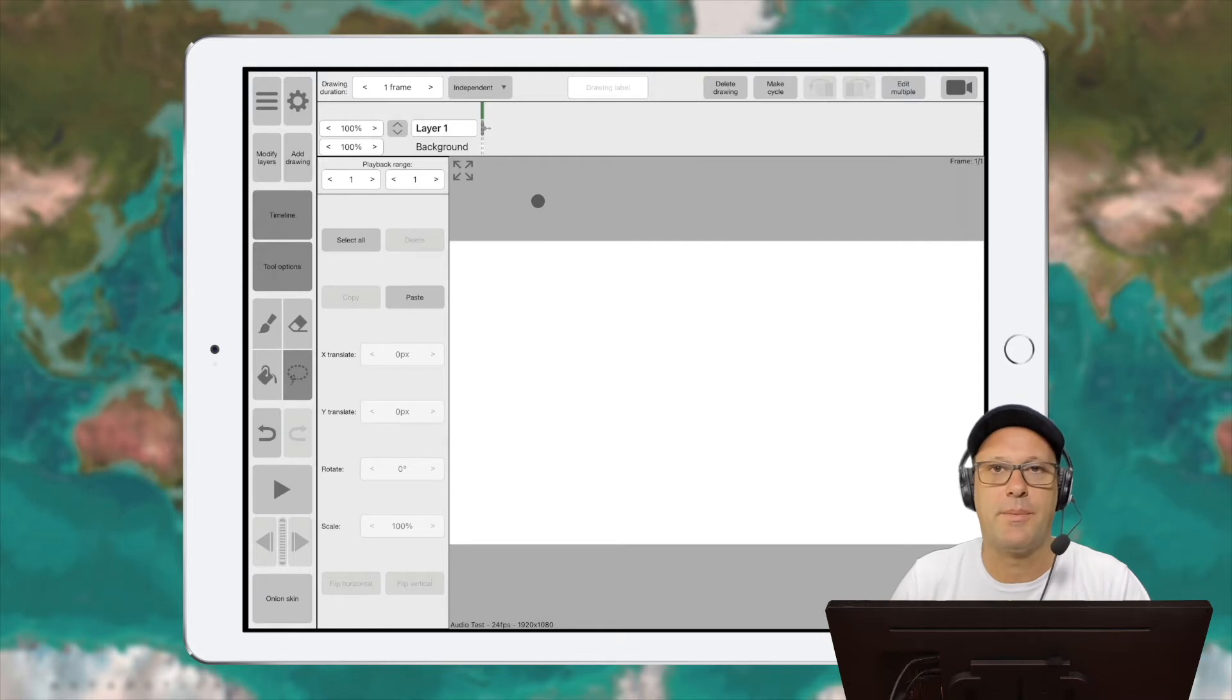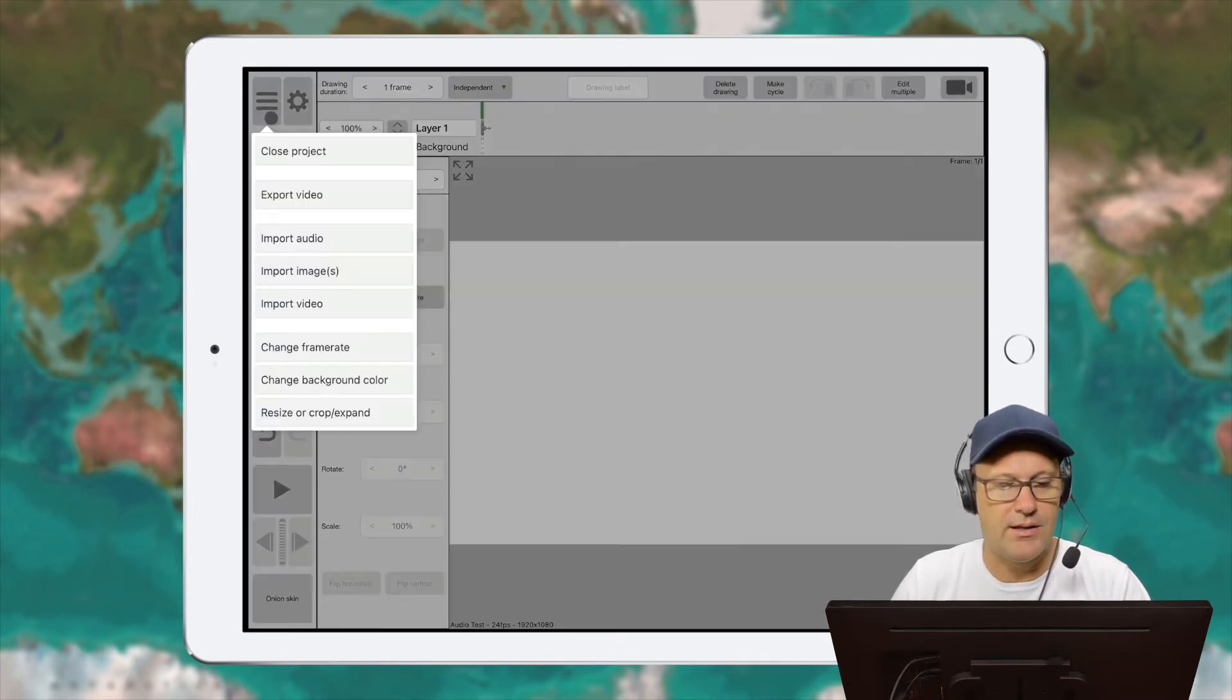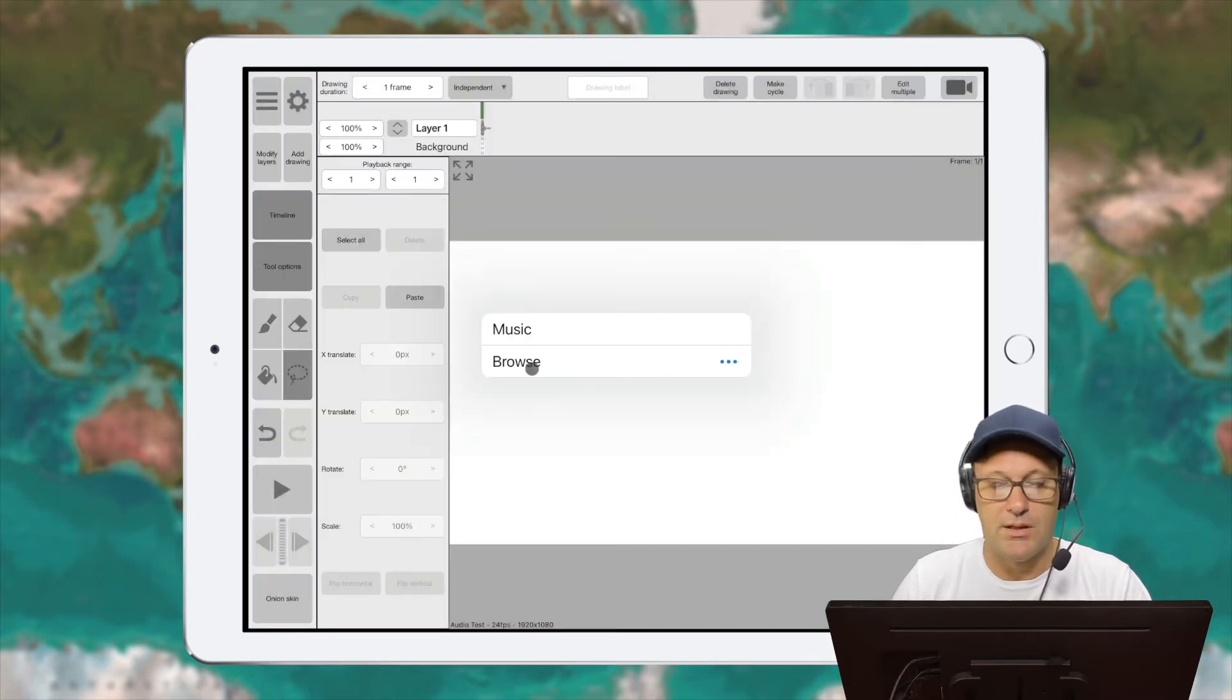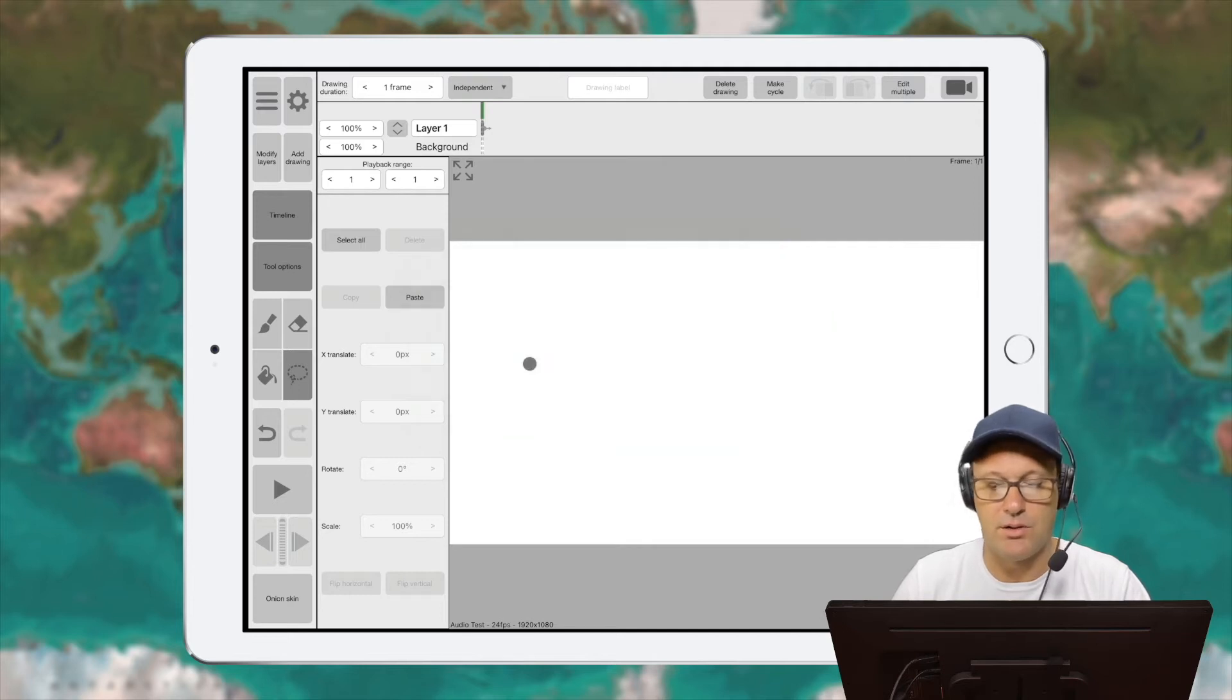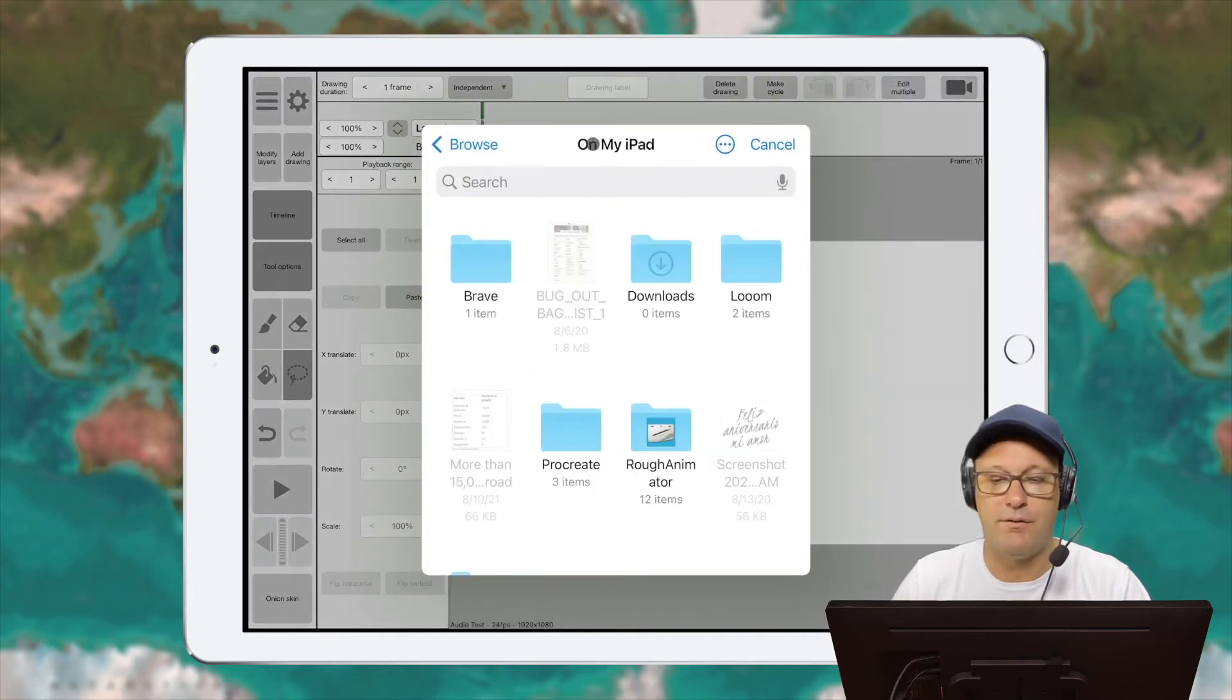So I've got a new project here on my iPad with Rough Animator. And if I go ahead and click here and click on the import audio button, then we get the option to either bring in some music or we can browse files. So I want to browse because I previously put some audio files in my iCloud account.